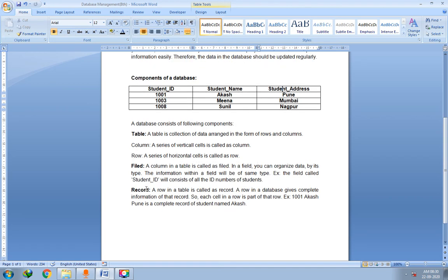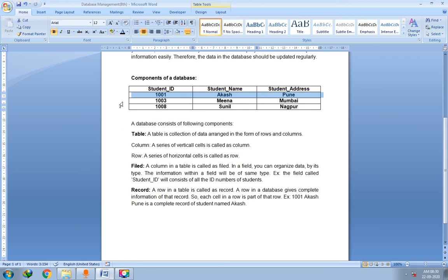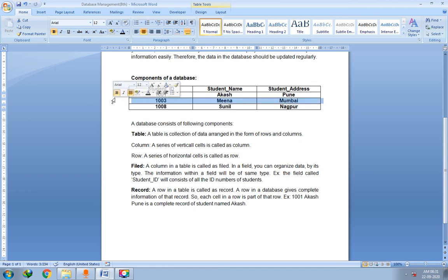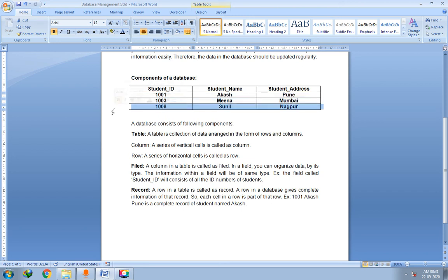A row in a table is called a record. You can see — this is a record, this is a record, this is a record. There are three records. The first record has Student ID 1001, Student Name Akash, and Student Address Pune. Each cell in a row is part of that record — for example, 1008, Sunil, and Nagpur are all parts of the third record.